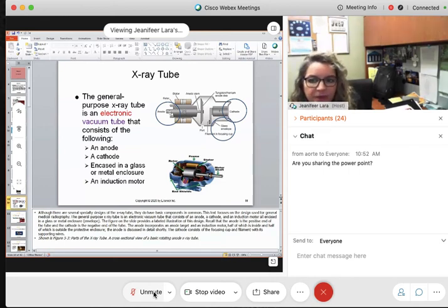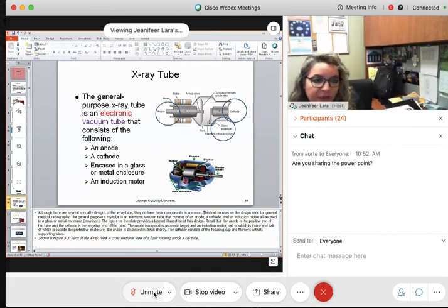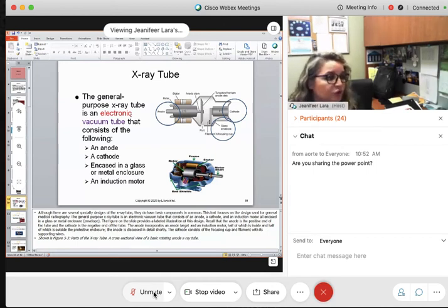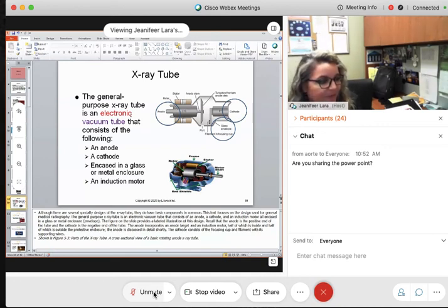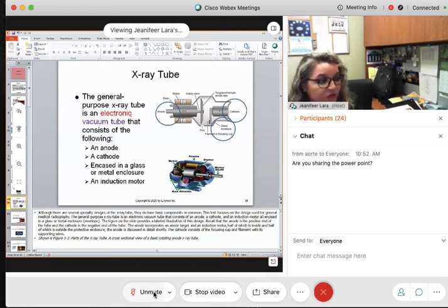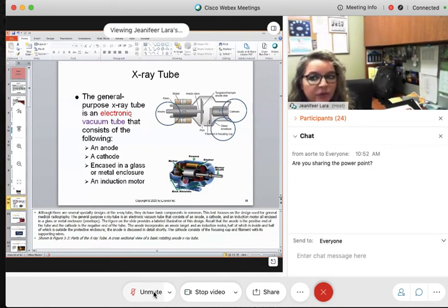The general purpose of the x-ray tube — it is an electronic tube. So we know electricity is going to happen. When you hear the word electronic, that means there is electricity. Electricity is the flowing of electrons. In the x-ray tube, electrons are going to flow.